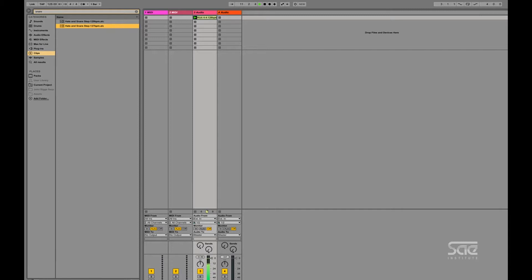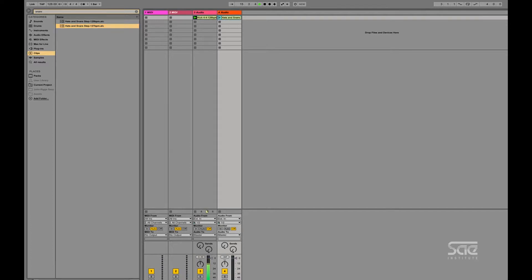Cool, huh? So now, I can grab that loop and drop it into my clips.